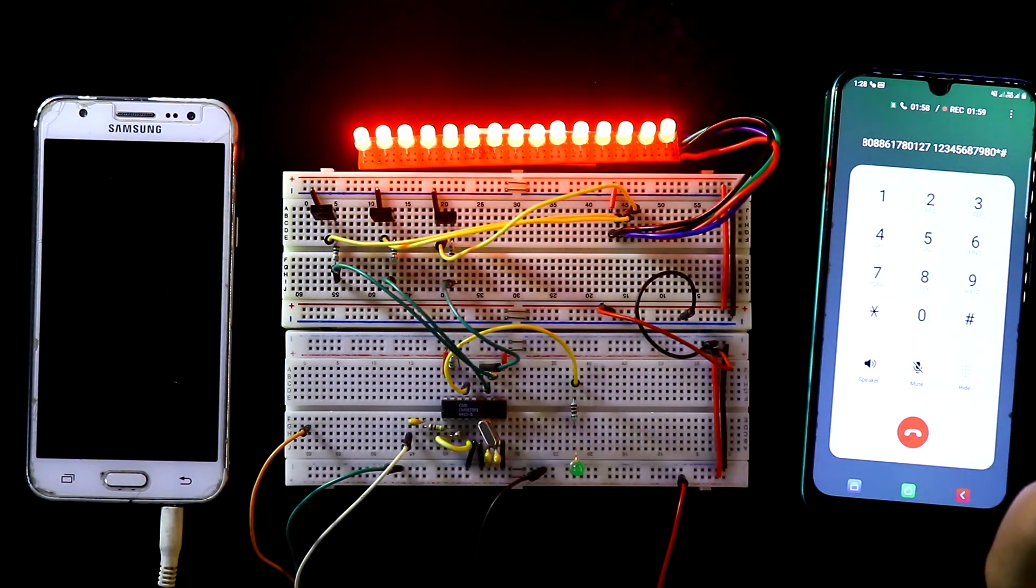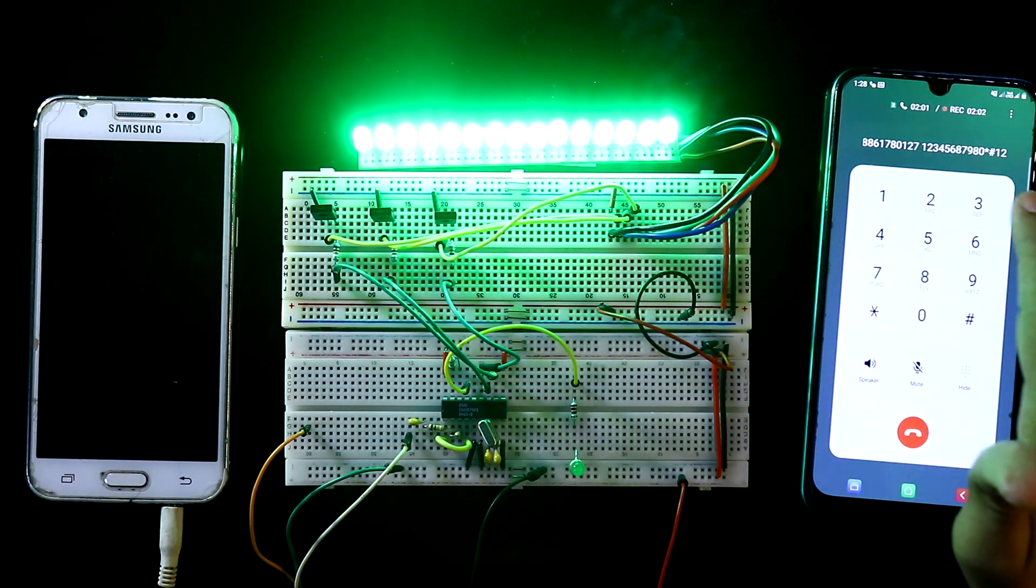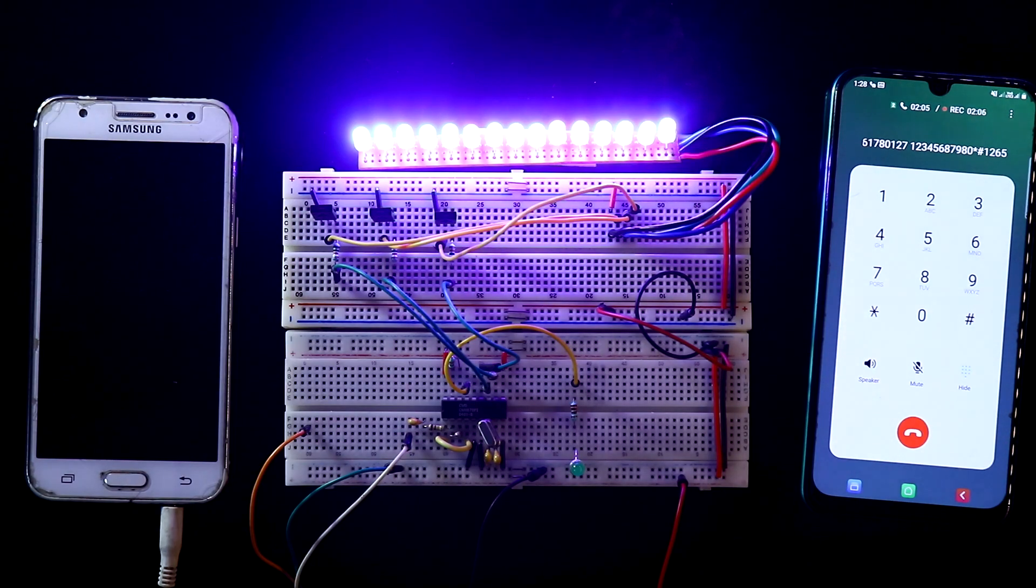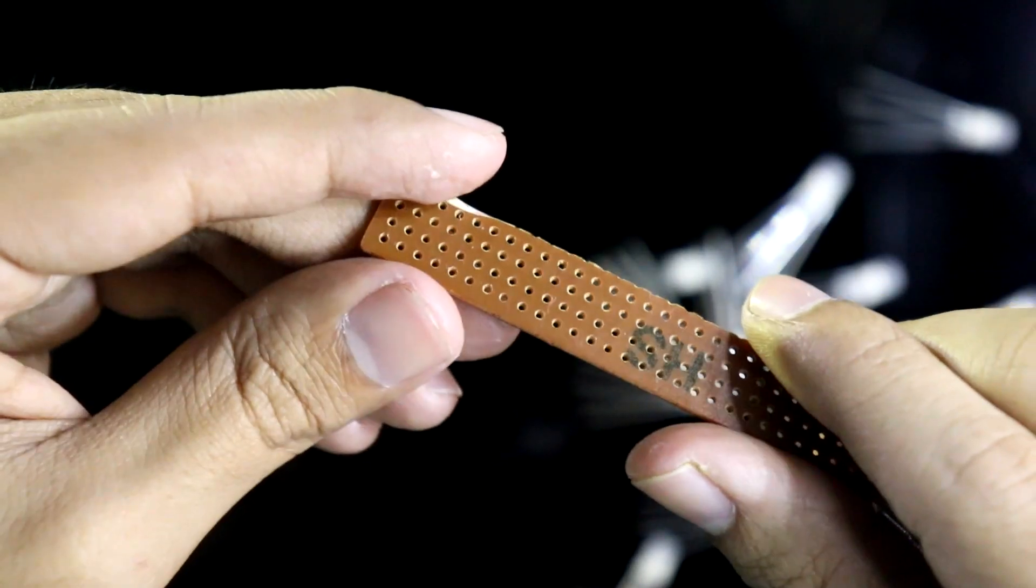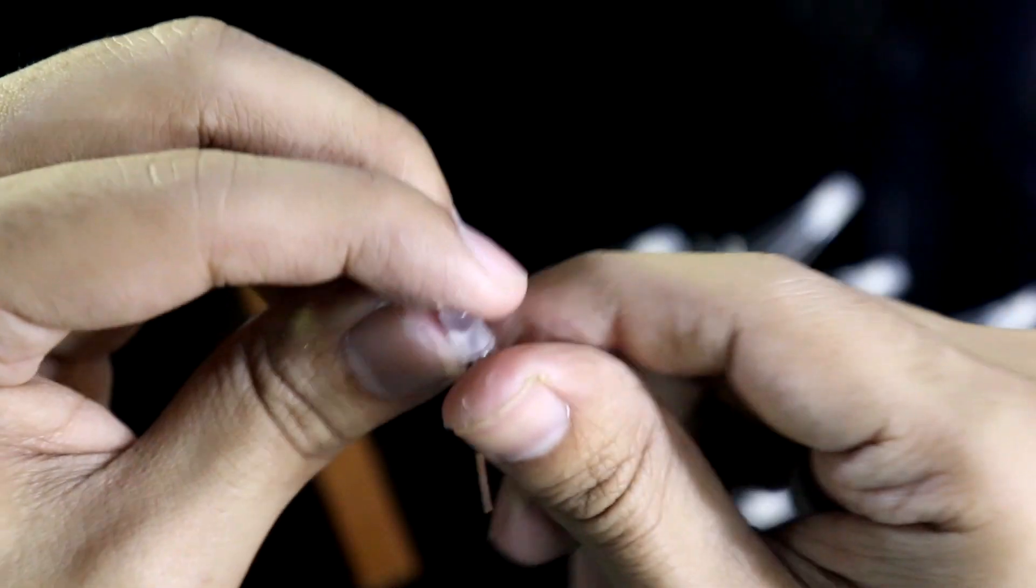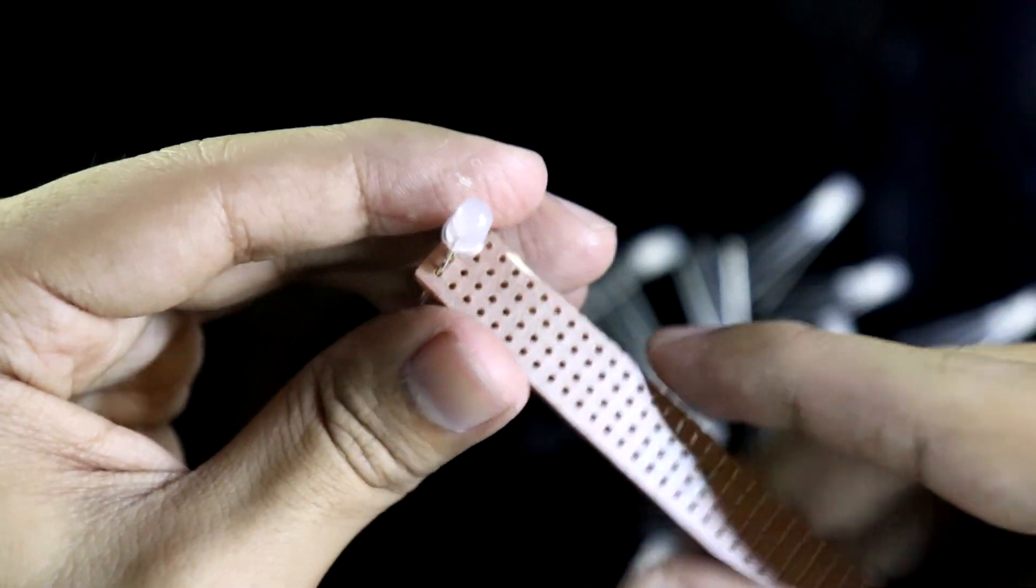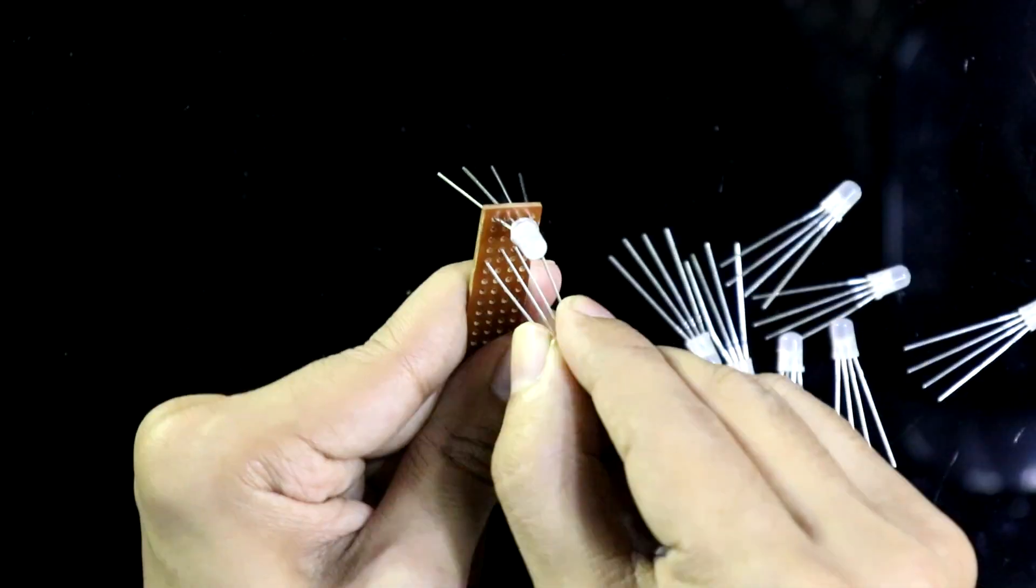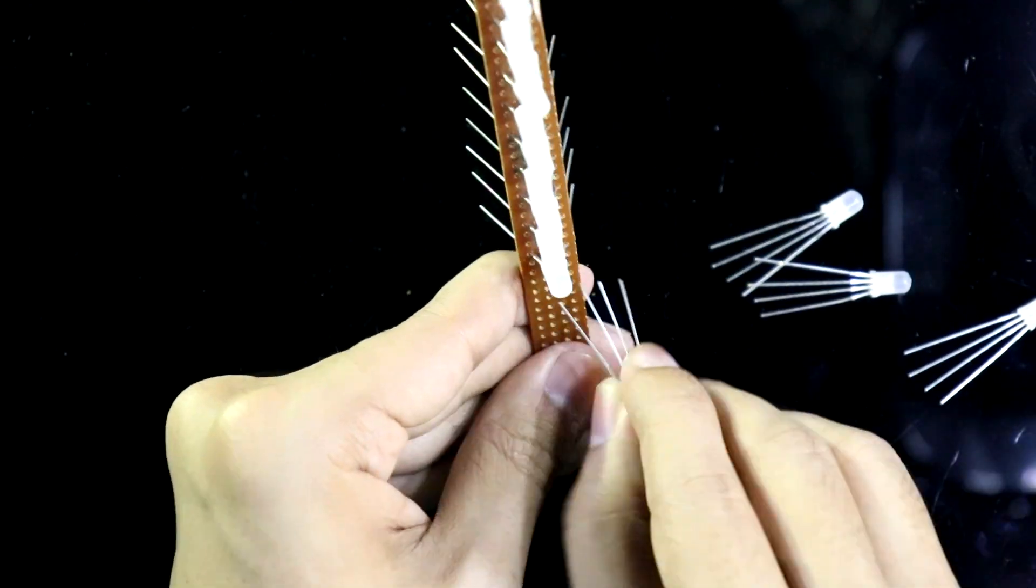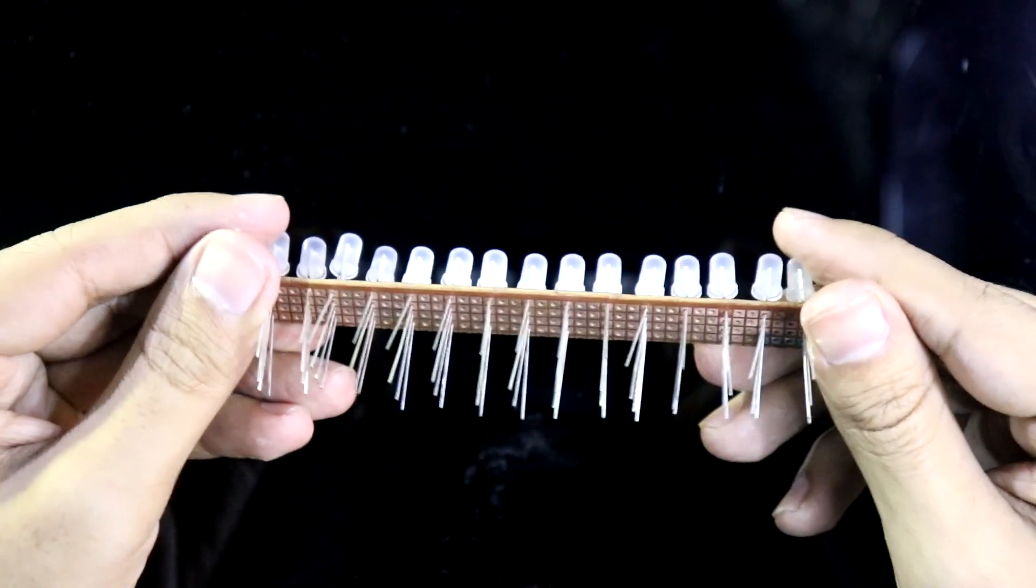For this I have taken a PCB like this and 15 common anode RGB LEDs. Like this I'll put them all. I have taken 15 RGB LEDs and these are common anode.